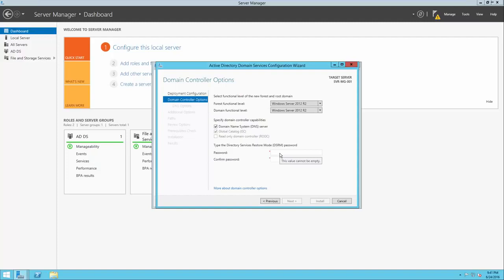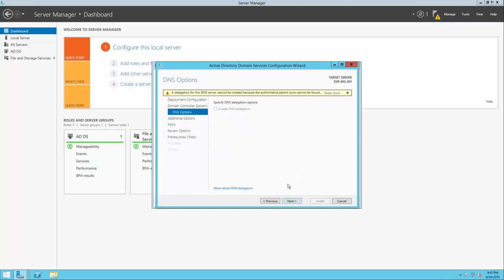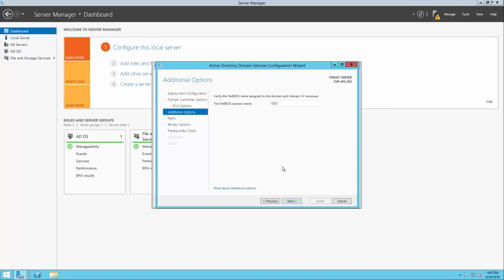We also need to set up a directory services restore mode password. DSRM is a tool used to recover directory services and directory information in case of a disaster, so we'll set up a password for that now — make sure you note this down. When you first set up a primary domain controller in a basic domain, you'll be warned that delegation for the DNS server cannot be created because an authoritative parent zone cannot be found. This is normal and can be ignored. Next, we'll be asked to set the NetBIOS domain name, which is simply the first part of the root domain name we set. The default is perfect.